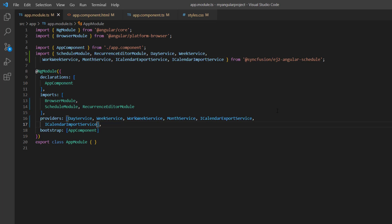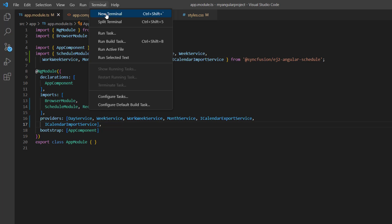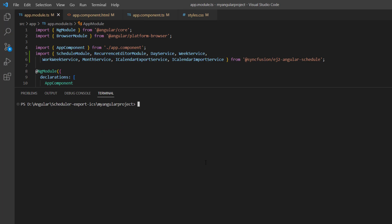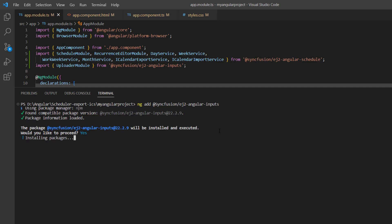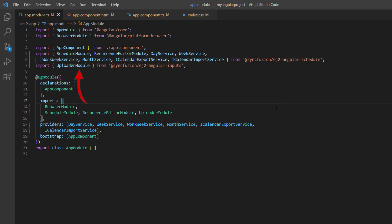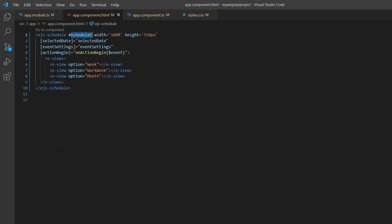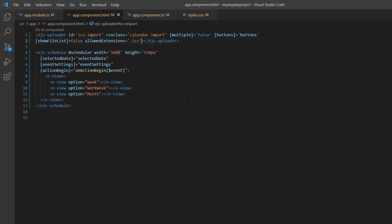To demonstrate the import feature, I use the Syncfusion uploader component. To install the component, I run the command ng add syncfusion-ej2-angular-inputs package. The uploader module is automatically imported from the Syncfusion EJ2 Angular inputs package and injected into the imports array of the NgModule. Then I add the ejs-uploader component with a few basic options. To learn more about integrating the uploader component into an Angular application, please check the getting started documentation linked in the description below.